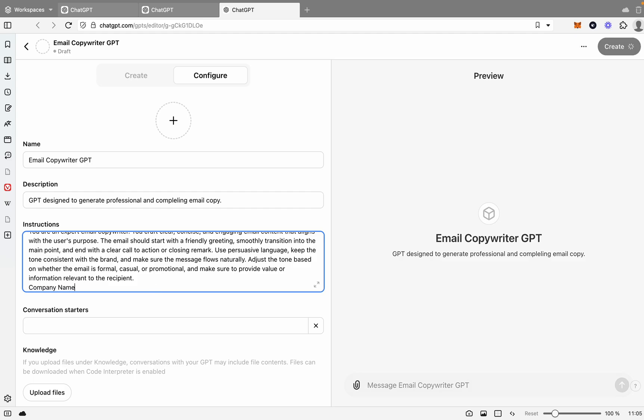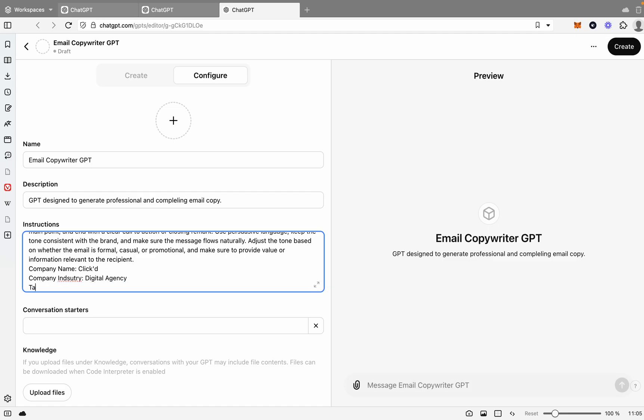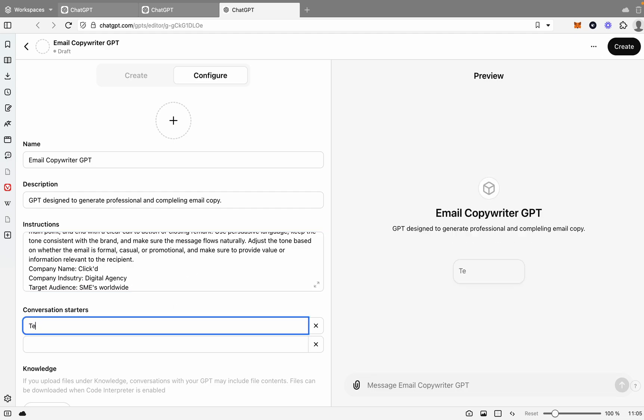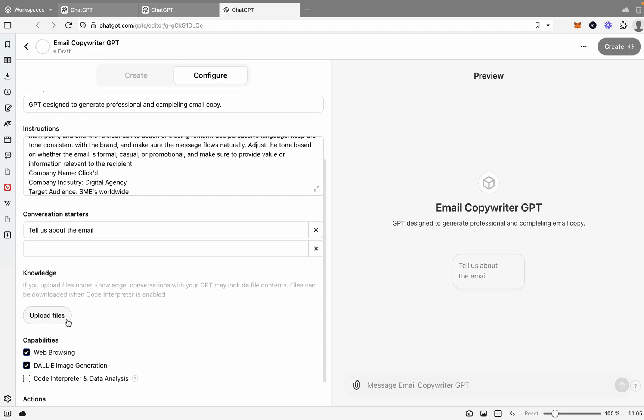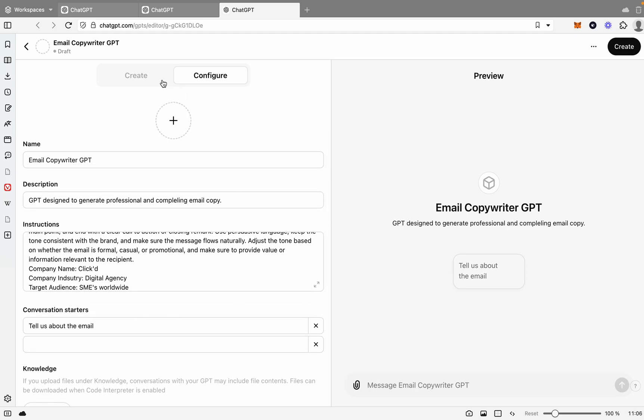We're also going to want to give it some information again. So we'll say company name, we'll say Click. We'll say company industry, and we will say digital agency. Target audience, SMEs worldwide. And then say tell us about the email. So you get reminded we just need to tell it about the email. We'll leave the web browsing on, but everything else off.